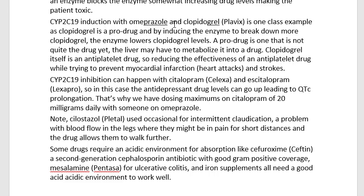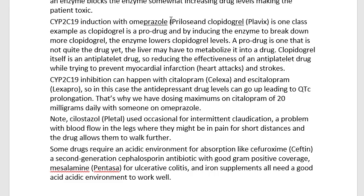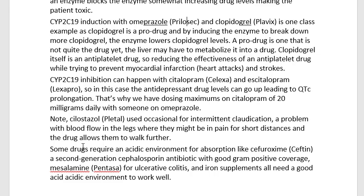Prilosec — the name was supposed to be Losec, but it was too similar to Lasix, so they had to change the name. You can think of Prilosec as protons and low secretion — so a low secretion of protons is a good mnemonic for Prilosec. That's the induction side: you're making an enzyme work better and the clopidogrel levels go down quicker than expected, which is not good for the patient.